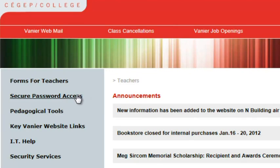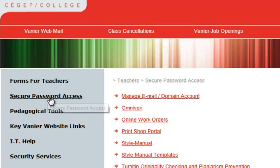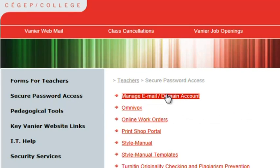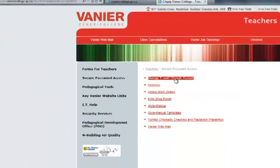Look in the gray area on the left side and click on secure password access near the top. Next, click on manage email slash domain account.